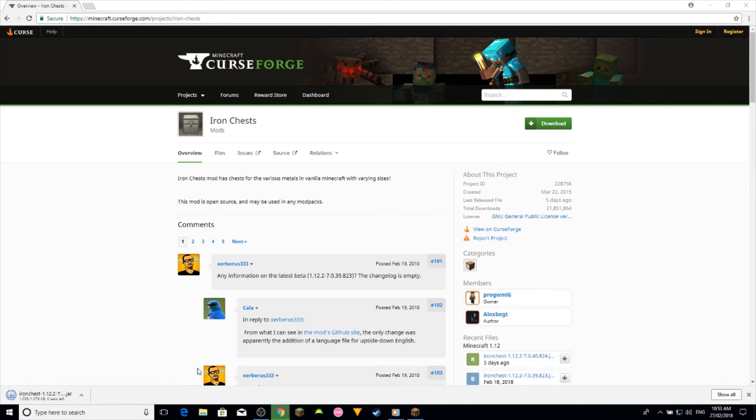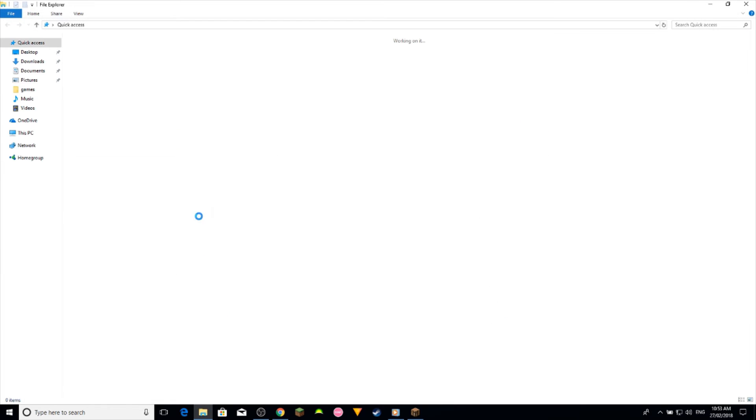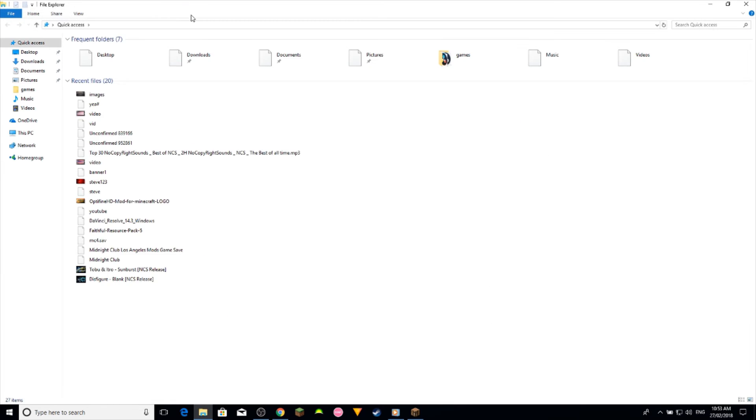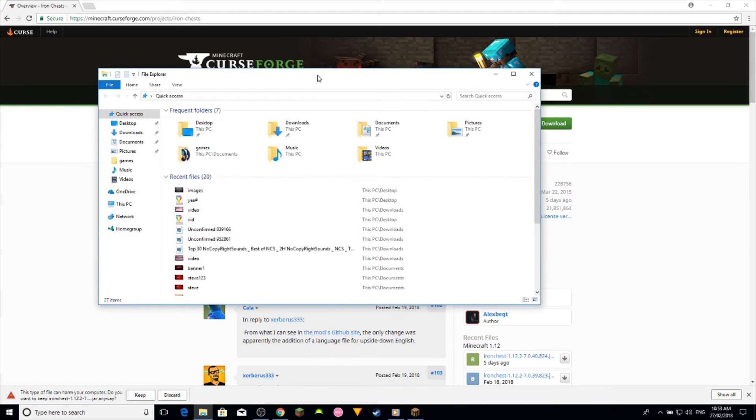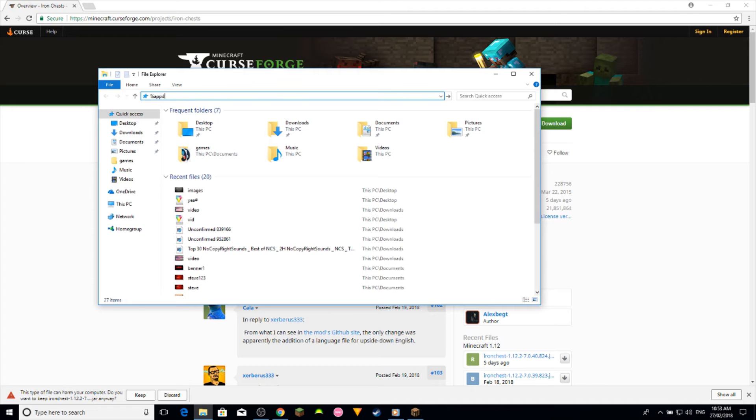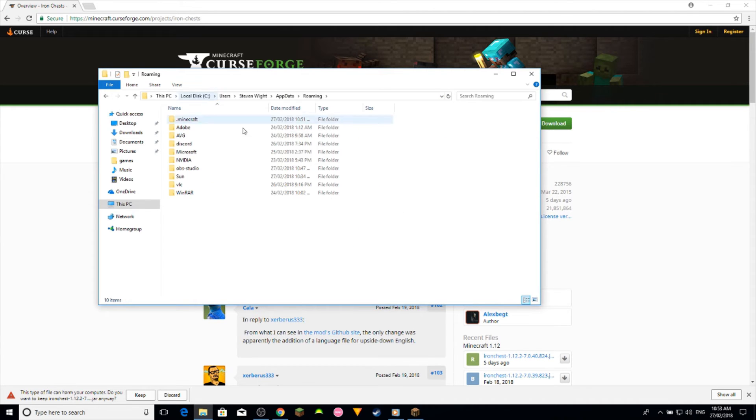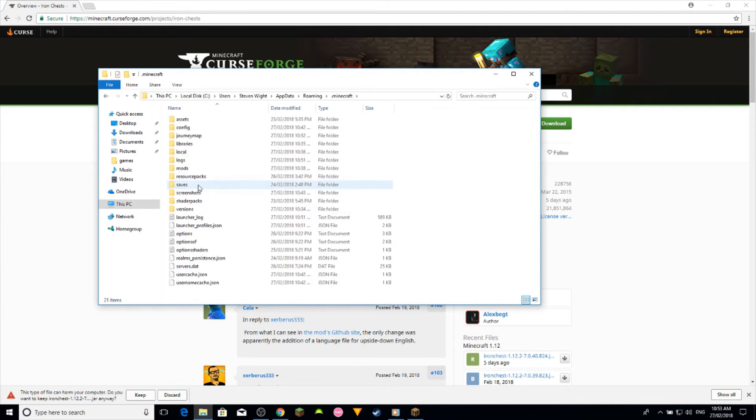Now once it's downloaded you want to go to the search bar up here, type in percent appdata, hit enter, go to dot minecraft, and you should see a mods folder here.